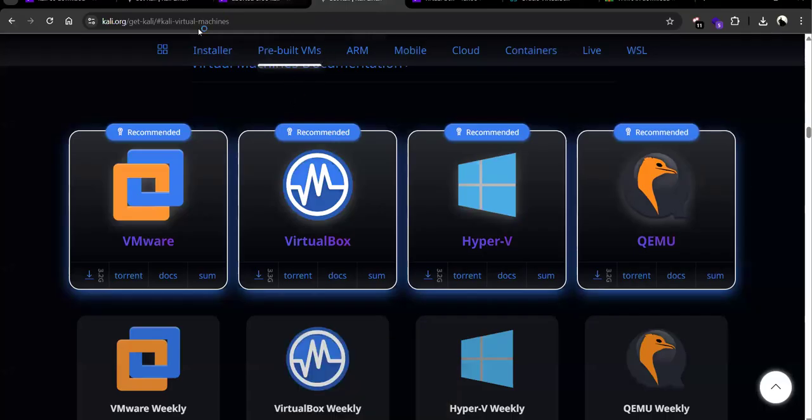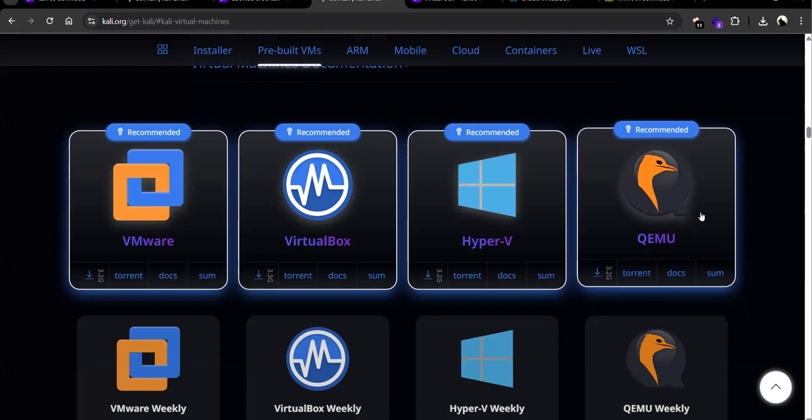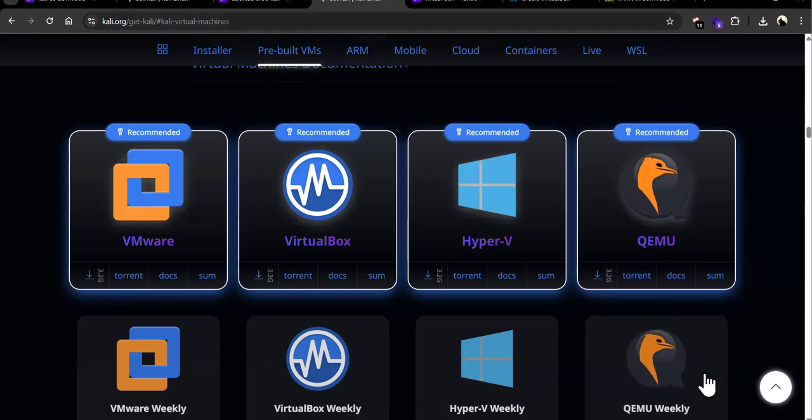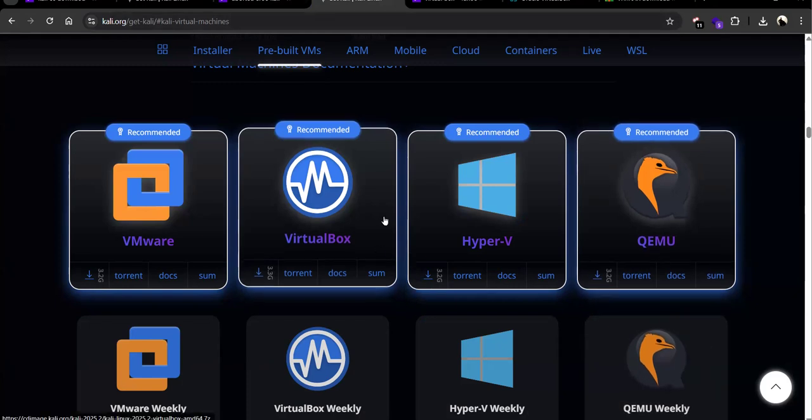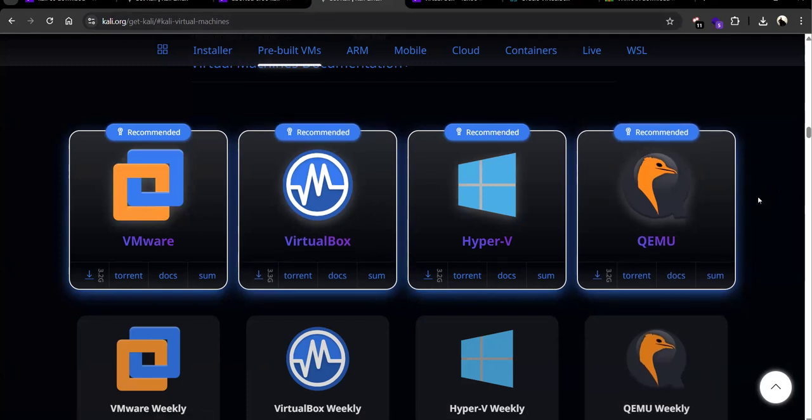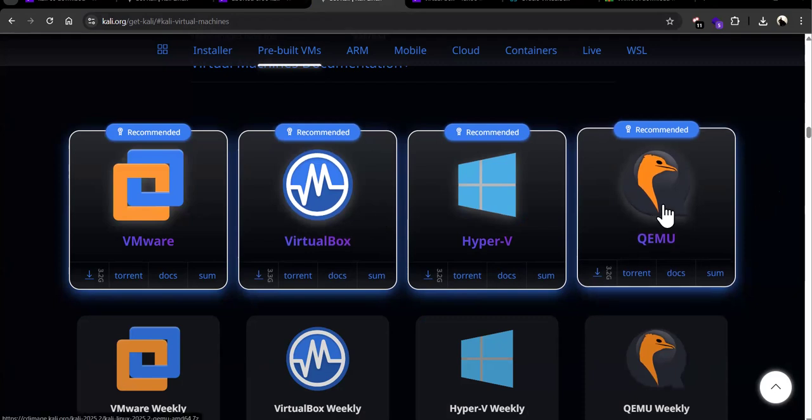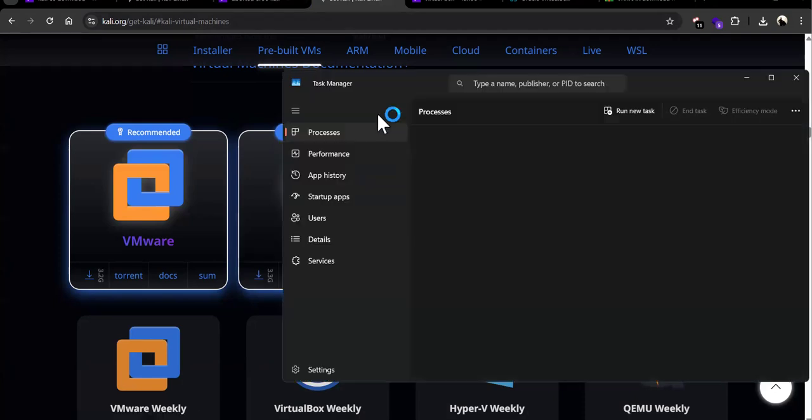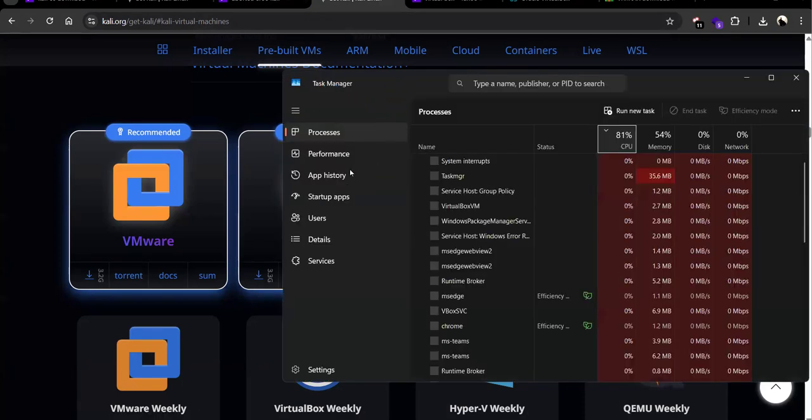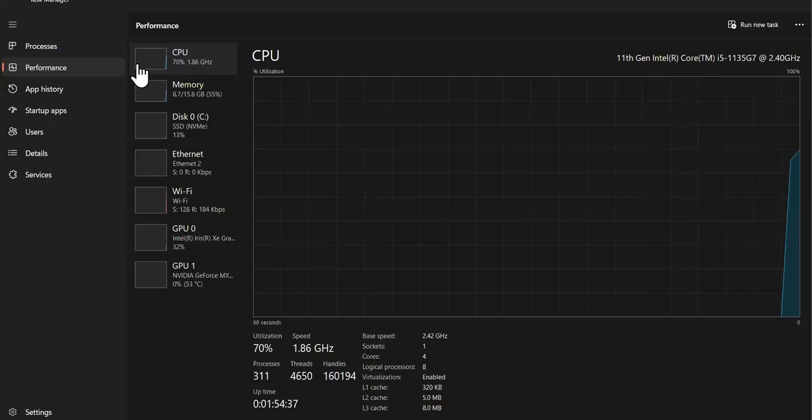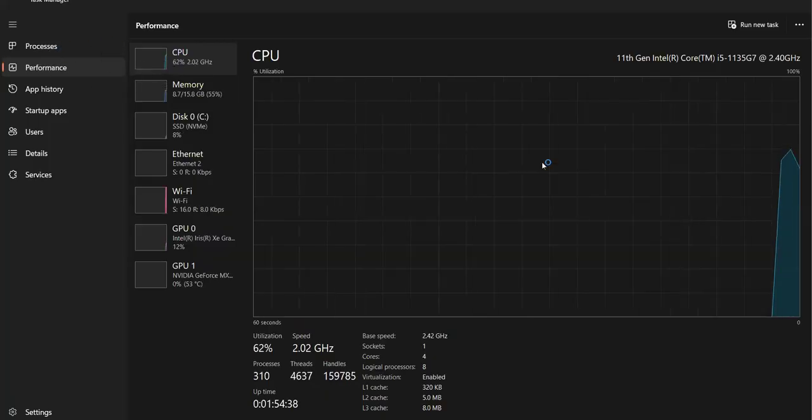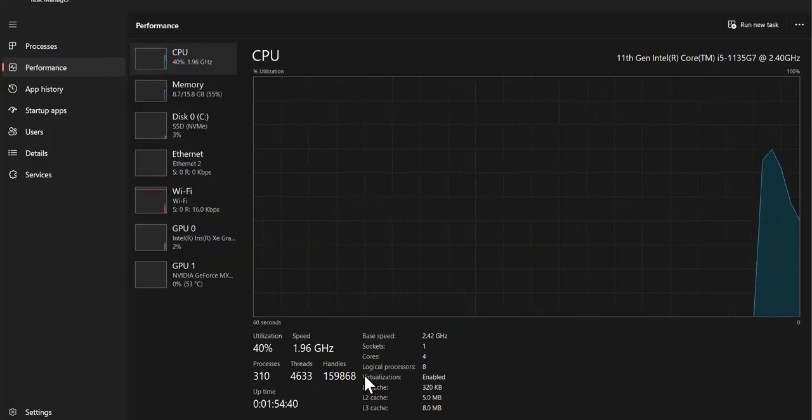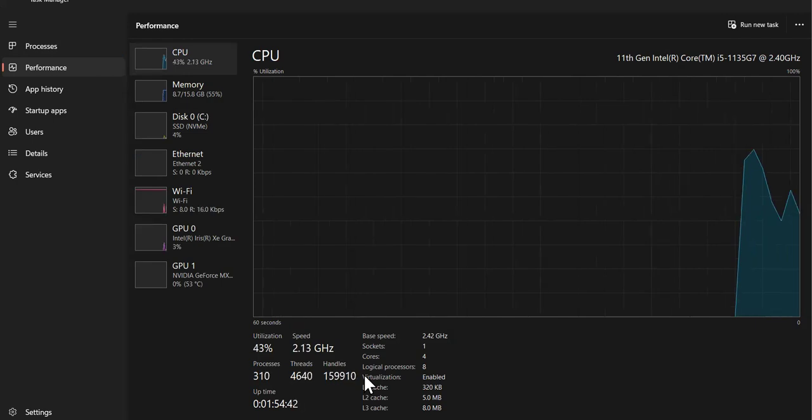Make sure to click Windows Shift Escape, which opens your task manager. Go to performance, and sometimes there can be issues. Go to CPU and make sure virtualization is enabled.